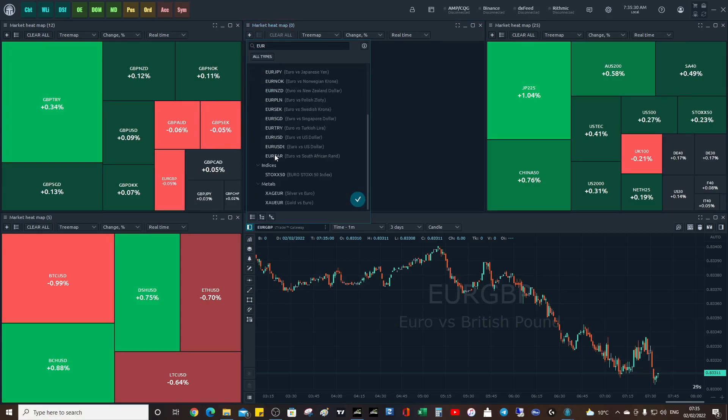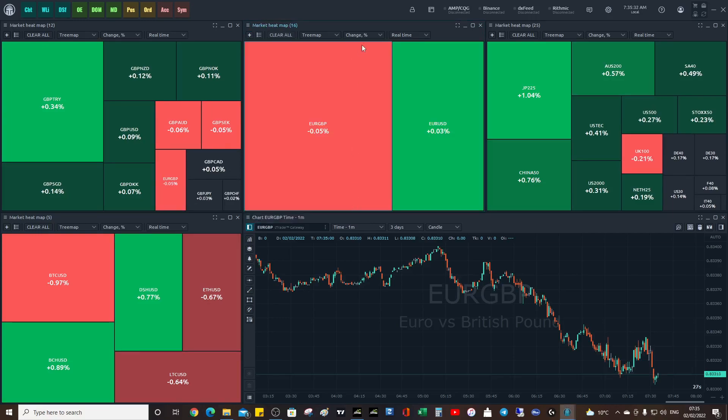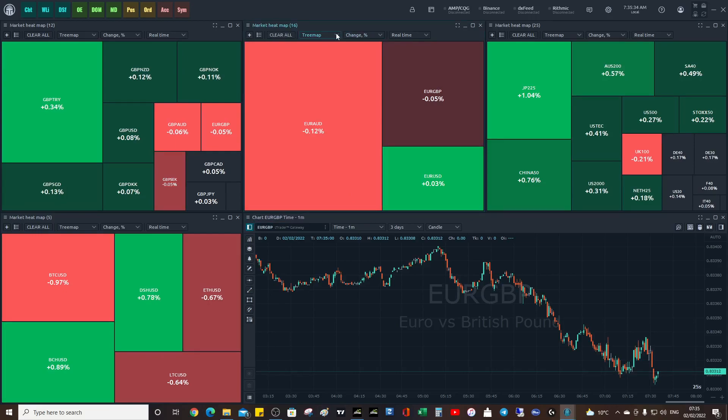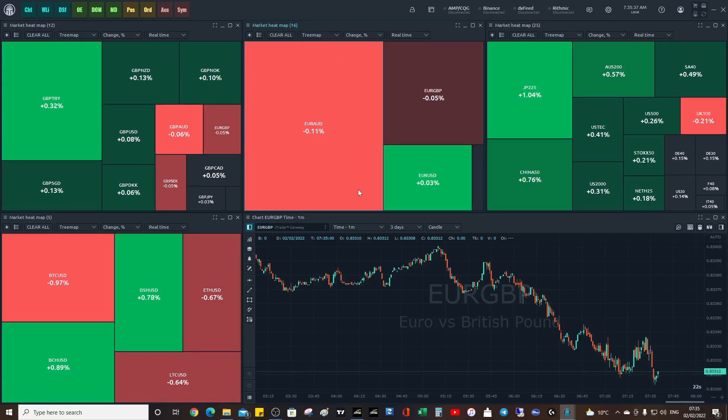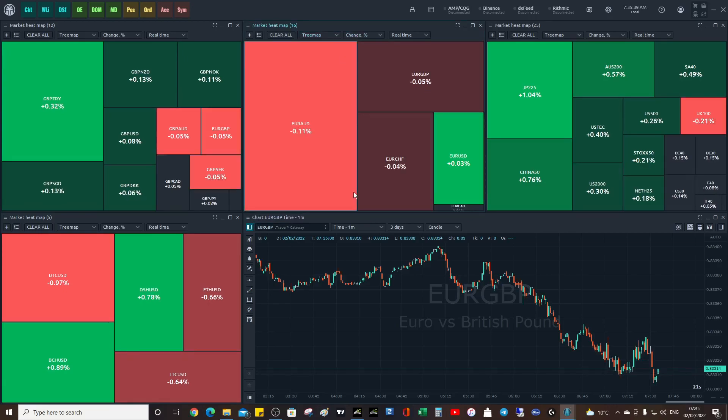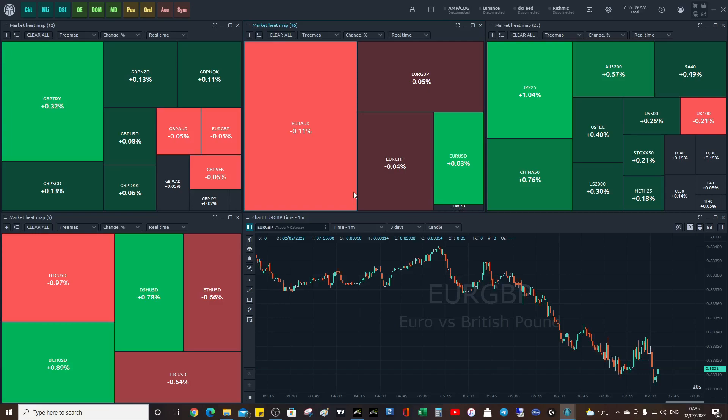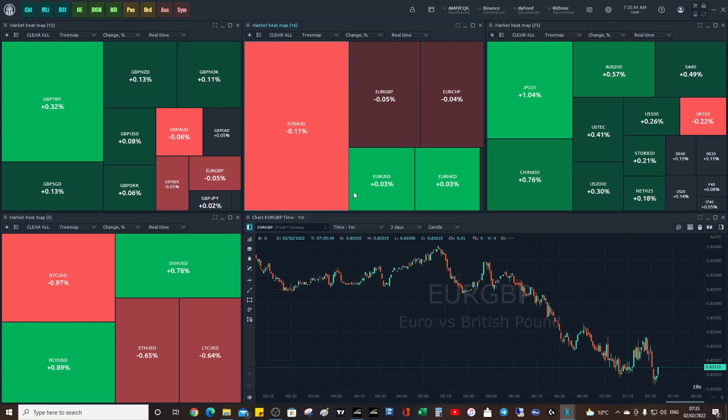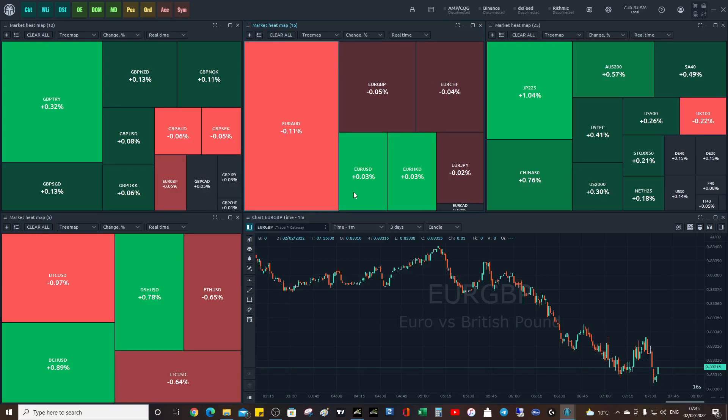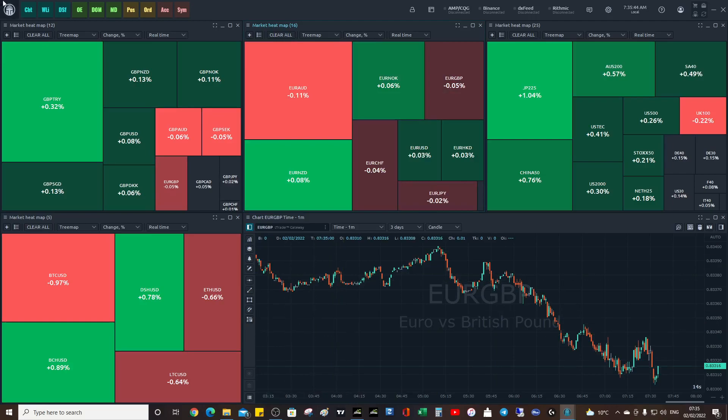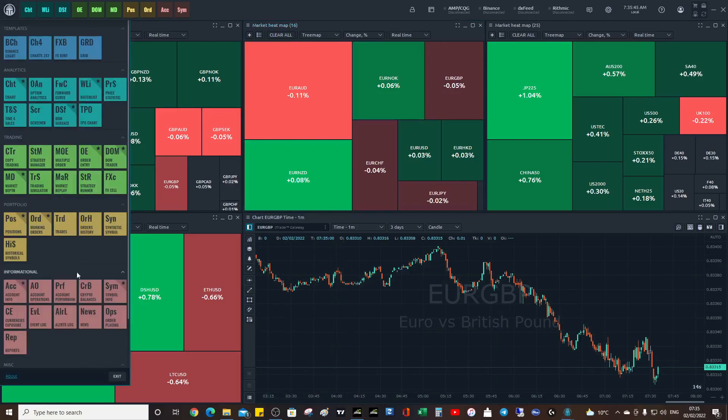So hopefully it helps. Just another use-case scenario for Quantile. This is just the Market Heat Map—you've got a load of different features as well.